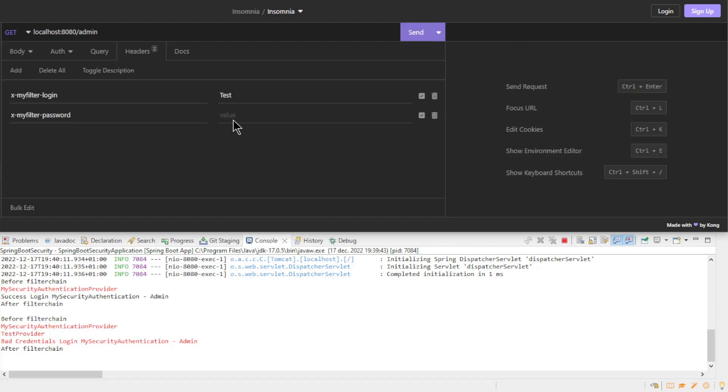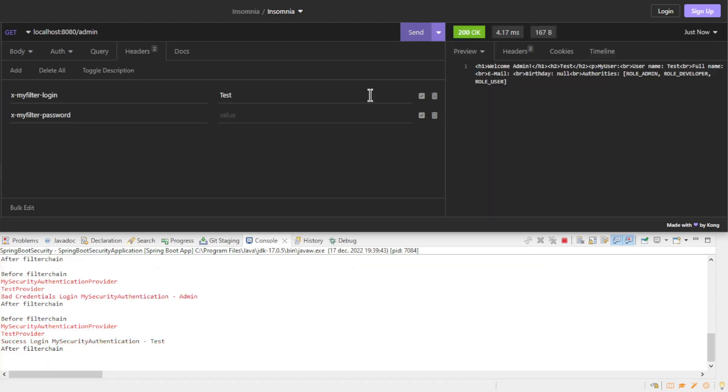Now if we want to log in with user test we get back the logging from the MySecurityAuthentication provider and from the test provider. But this time with a success event. And in Insomnia the expected response. The next step in this sequence is to bring everything together nicely with the SpringSecurityConfigurer.